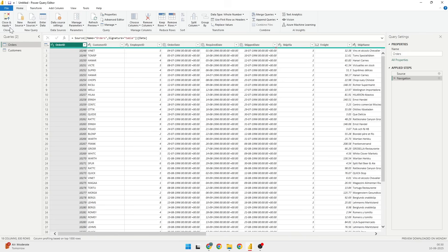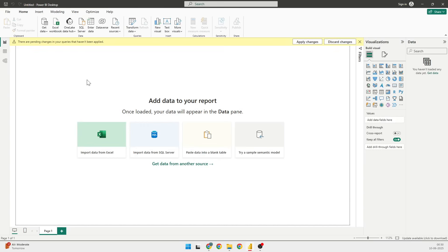After doing a transform and loading, what you need to do in order to come back to the page where you can do visualization and work on it, you need to click on Close and Apply.